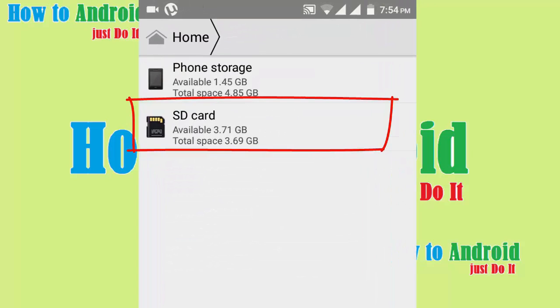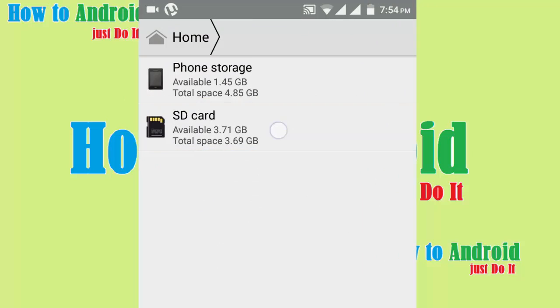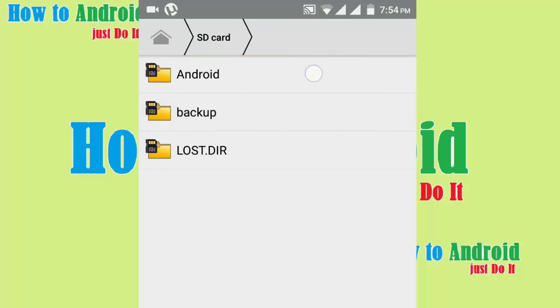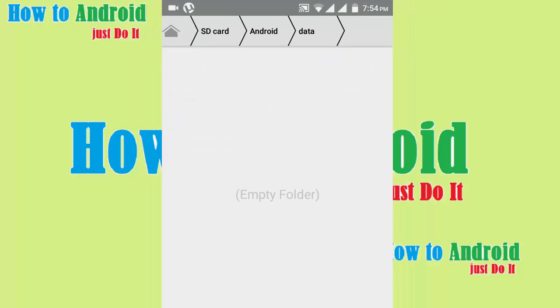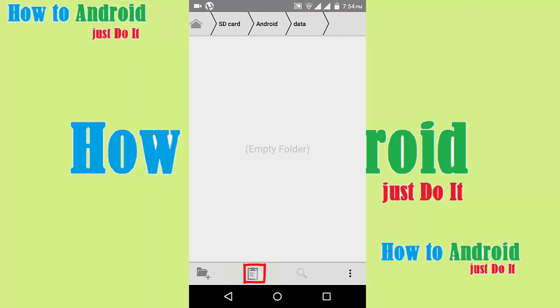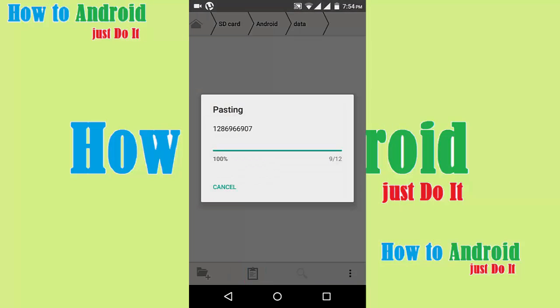Now go to SD card, click Android, click data, and click paste.